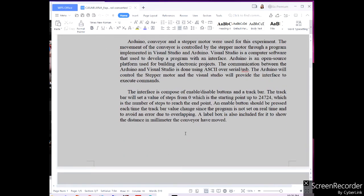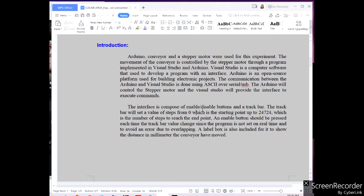The Arduino will control the stepper motor, and the Visual Studio will provide the interface to execute commands. The interface is composed of enable and disable buttons and a track bar. The track bar sets a value of steps from zero, which is the starting point, up to 24,724, which is the number of steps to reach the endpoint. An enable button should be pressed each time the track bar value changes. A label box is also included to show the distance in millimeters the conveyor has moved.